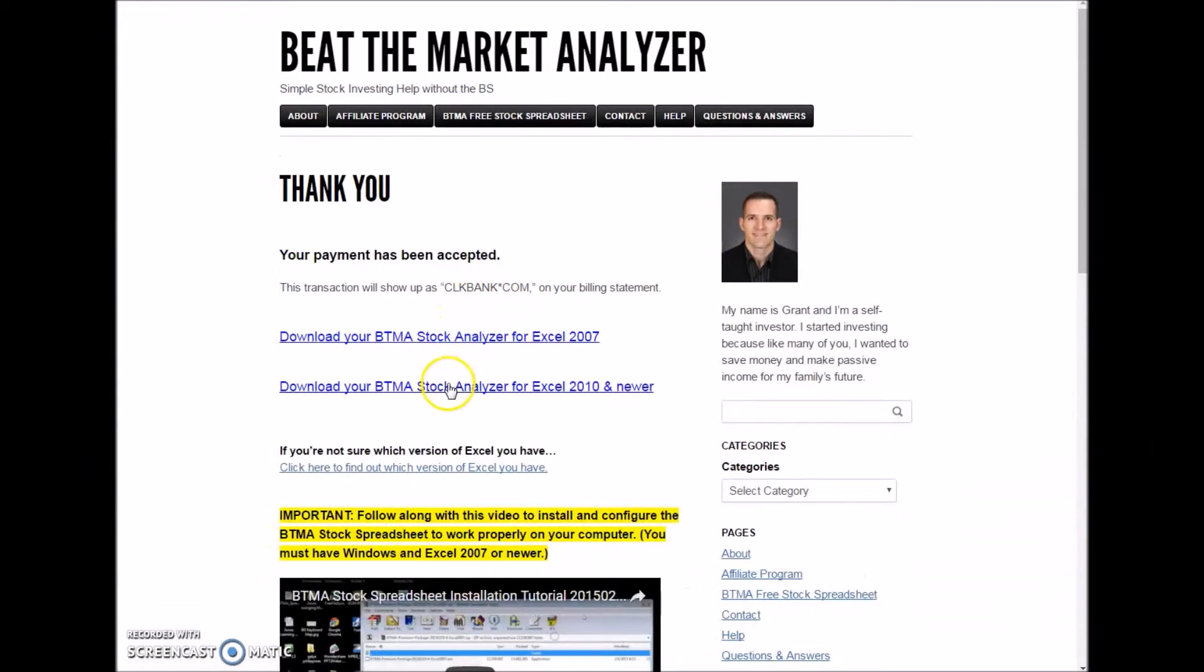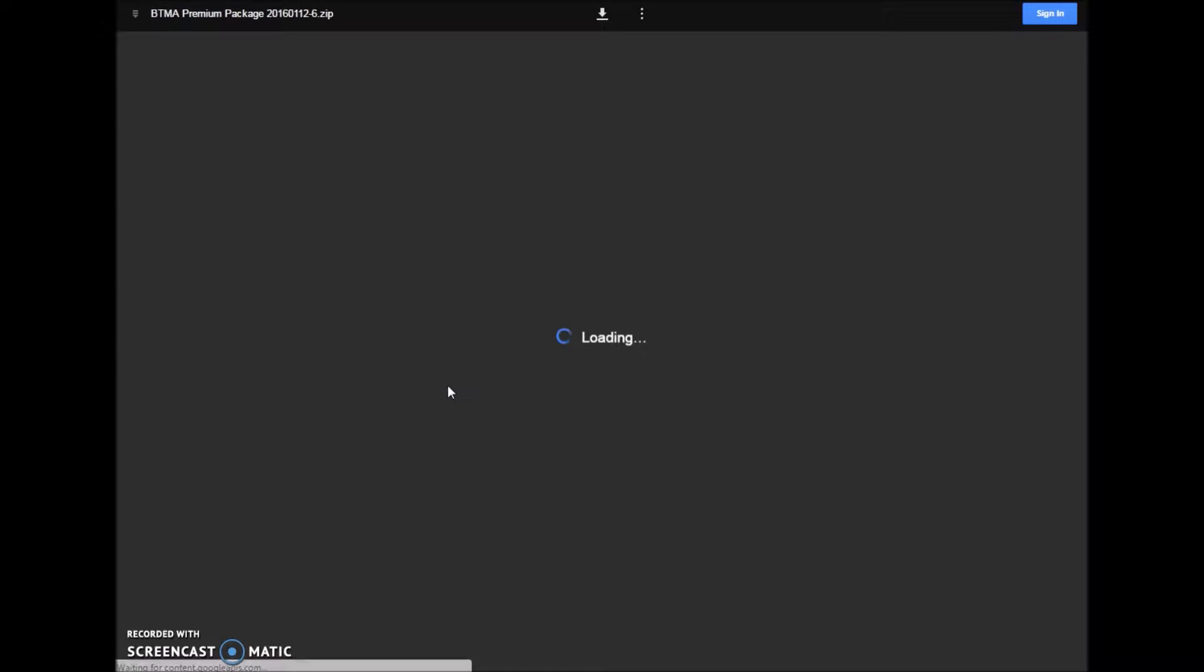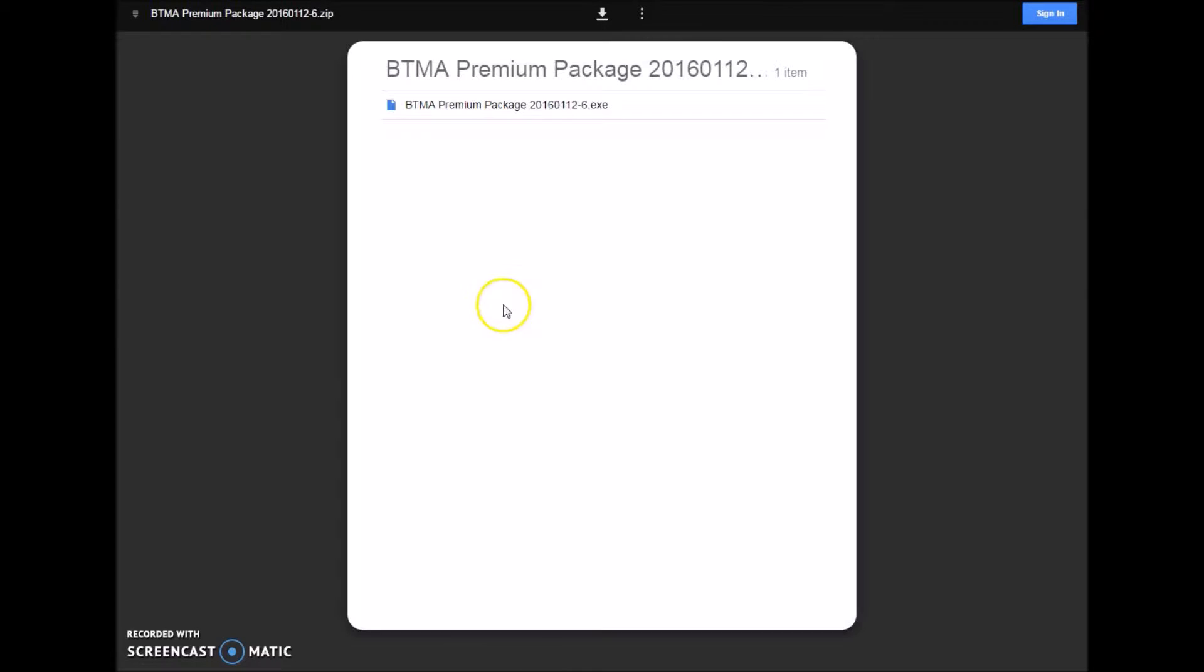First, you'll choose the download link according to which version of Excel you have. Then you'll come to this page, and at the top there will be a download button. You'll have to wait a few seconds until everything processes.